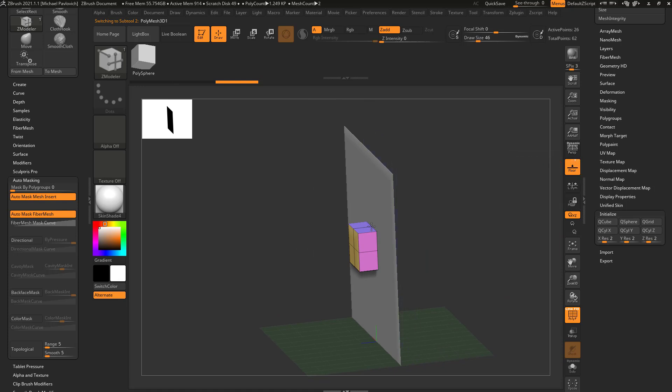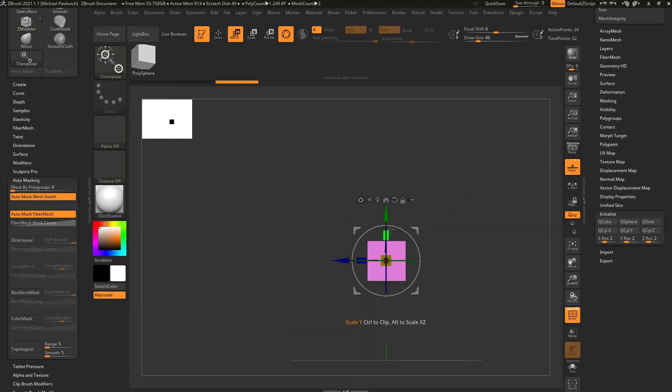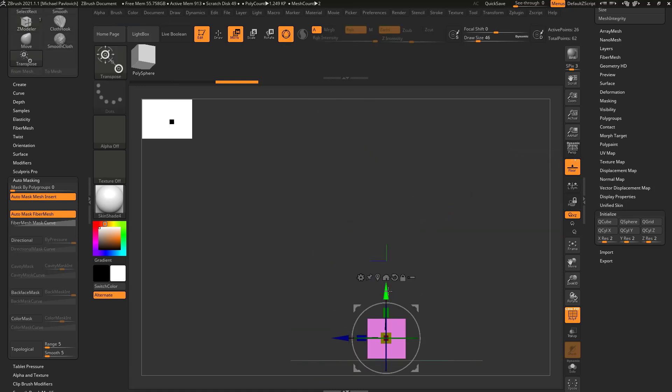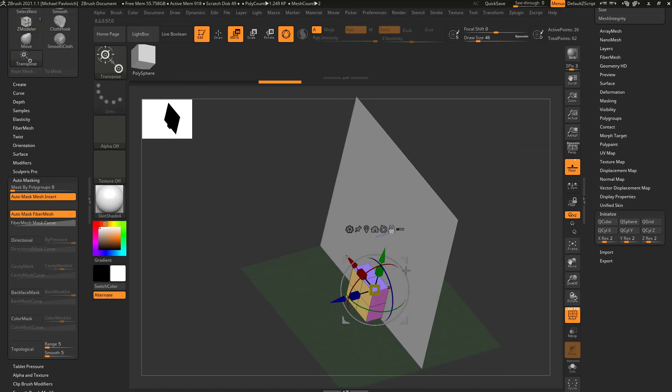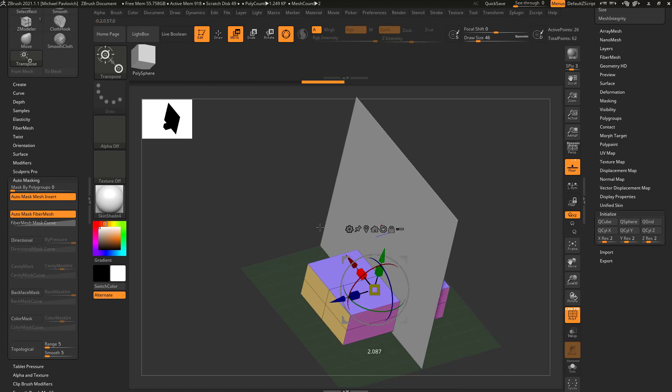And on our floor let's turn off Z, so if I take this and move it down and scale this out, we're going to go ahead and make a bed.